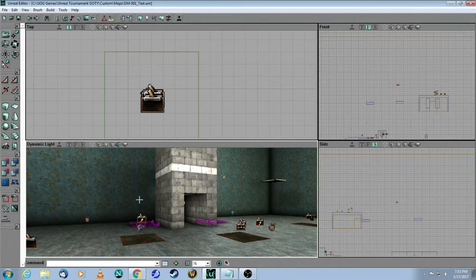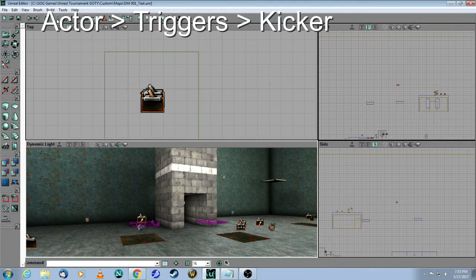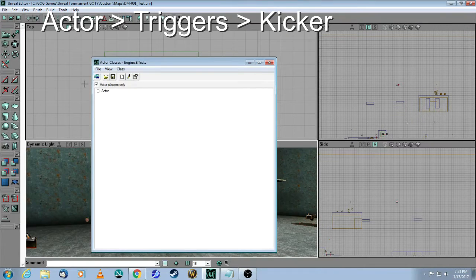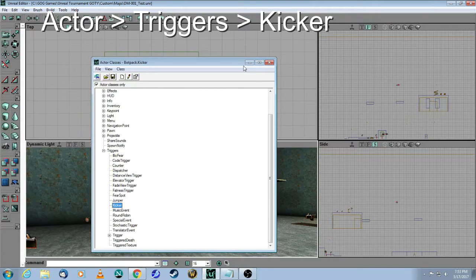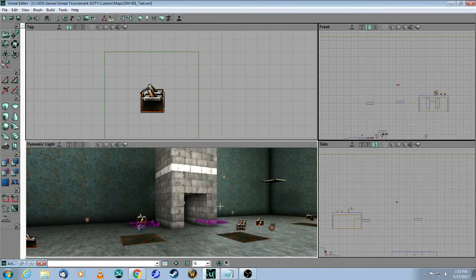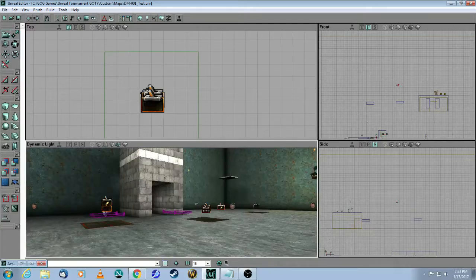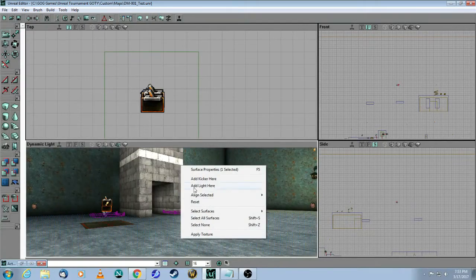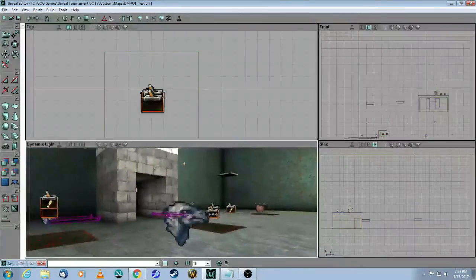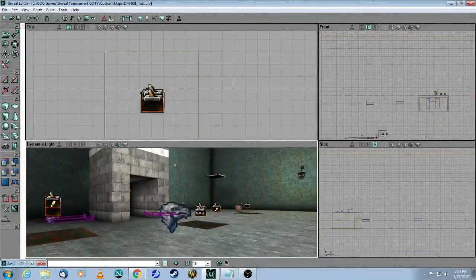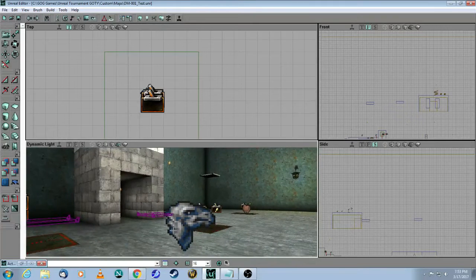To get to the kickers, you simply have to go to the Actor Class Browser, go to Triggers, and select Kicker, and then right-click, and there's the kicker there.